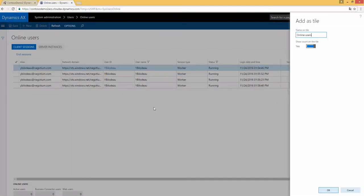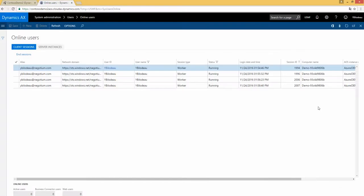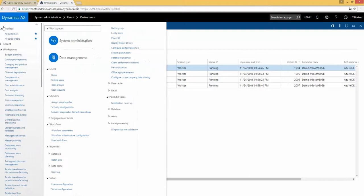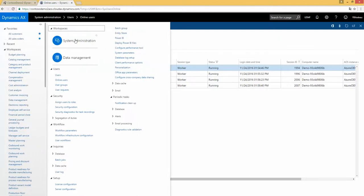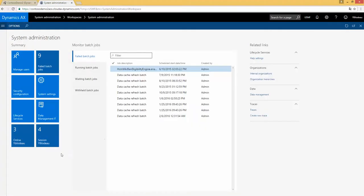And when I configure, I can put the name that I want here. I can put online user session. Here can be online Y-B-I-L-O-D-O. Can be session. In that case, if I set OK and if I return on my system administration functionality, you see session Y-B-I-L-O-D-O.